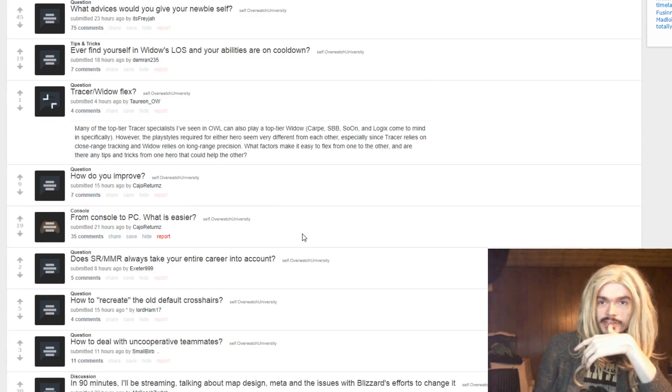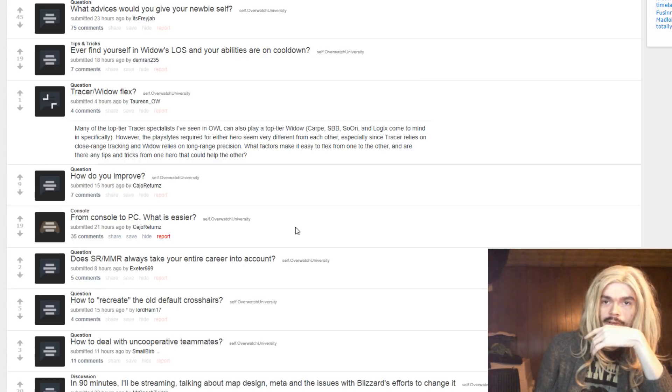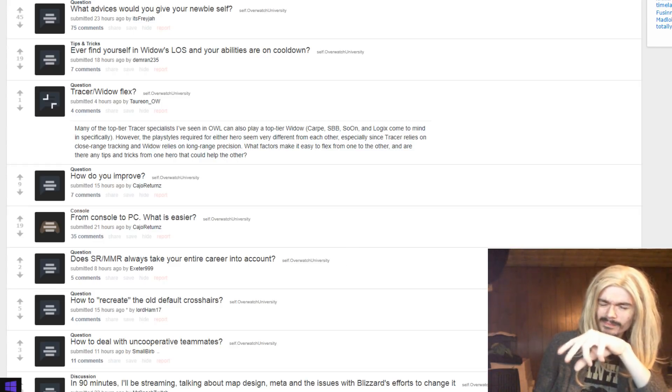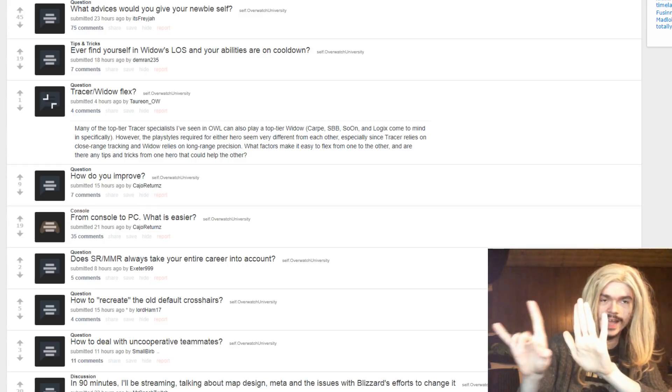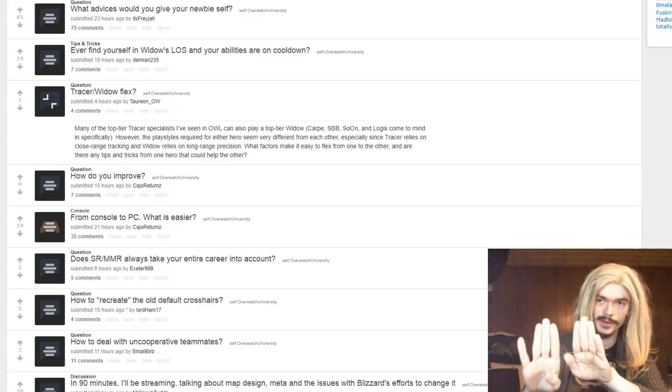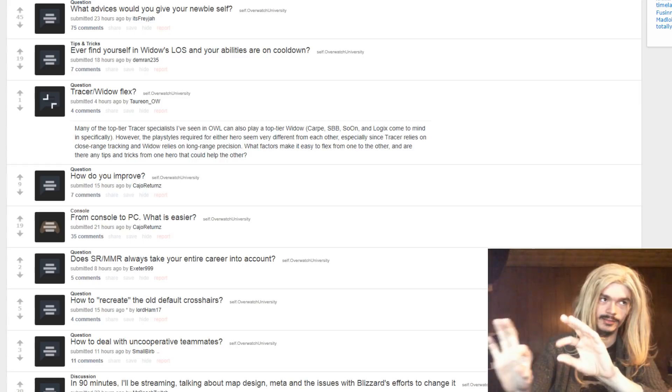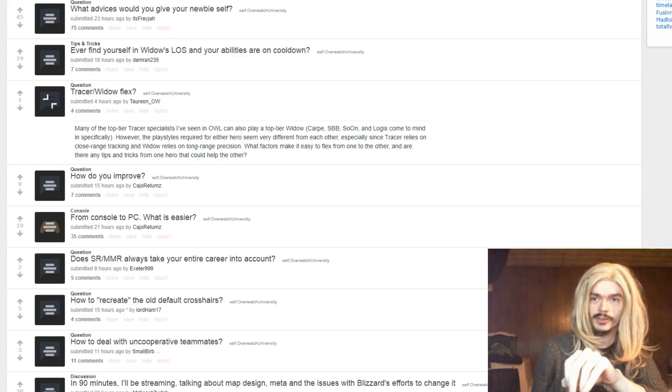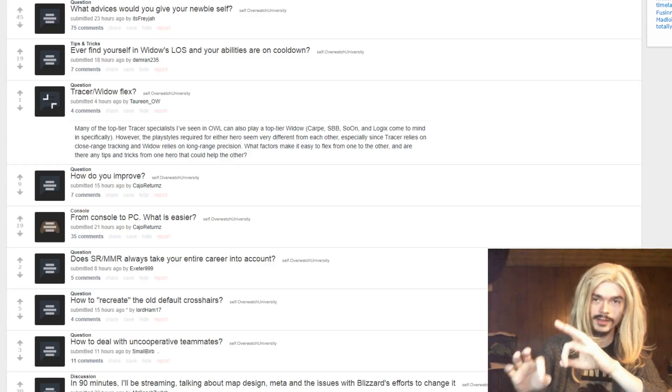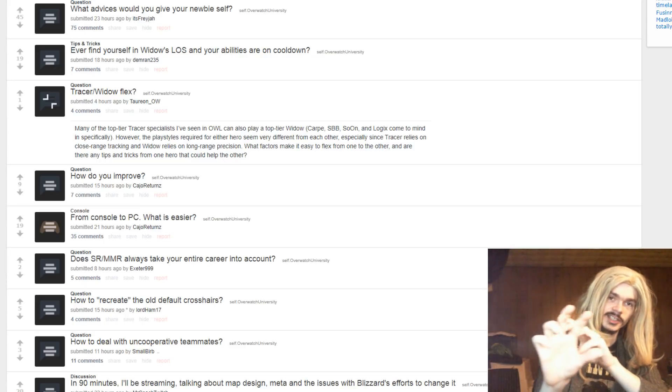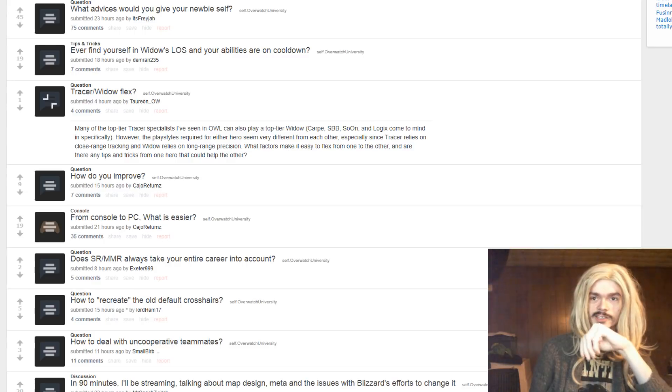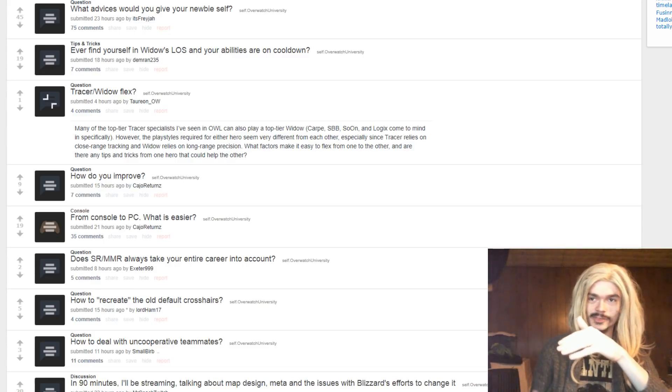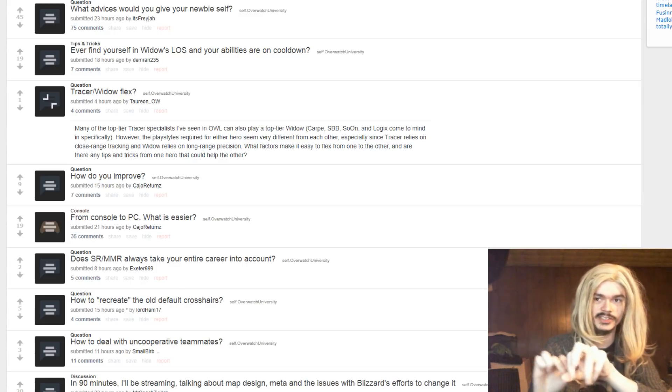Tracer Widow Flex. Many of the top tier Tracer specialists I've seen in Overwatch League can also play a top tier Widow. However, the play styles required for either hero seem very different from each other, especially since Tracer relies on close-range tracking, Widow relies on long-range precision. You know, it's just the tracking is just a way of aiming. Yeah, it's slightly different long-range to close-range, but tracking still works for Widowmaker as well. There's different methods to aiming, so they're not necessarily as far away as you might think. Fundamentally, Tracer and Widow are both about hitting someone consistently, right? So it's not as different. Yeah, one's really close and one's really far away, but they're both still about aiming good, essentially, at the end of the day.